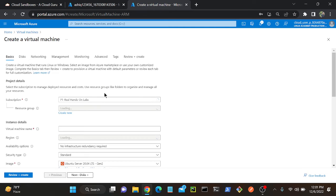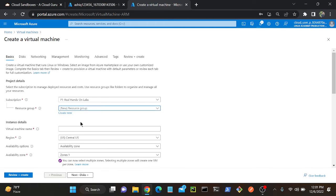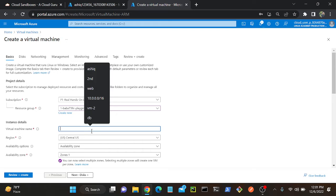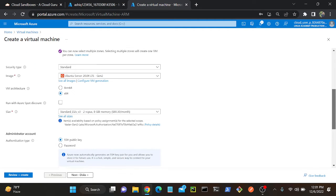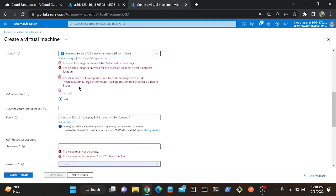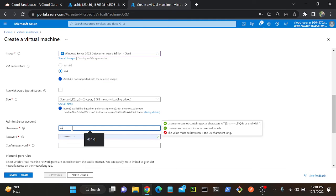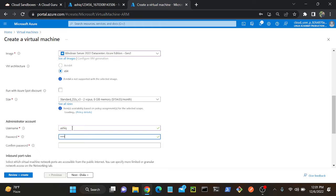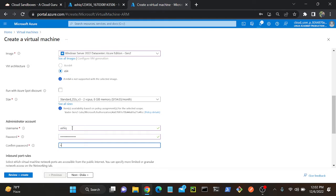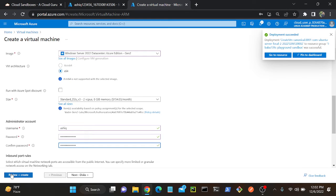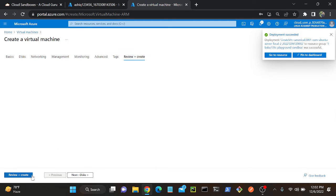Create a virtual machine, select your resource group. Name it Windows. Same region, select your Windows virtual machine image. Set username as Ashi. I'll create this virtual machine — Review plus Create.